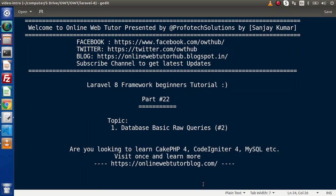Hello guys, welcome to Online Web Tutor. I am Sanjay. We are learning the Laravel 8 framework tutorial. This is part number 22. Inside this video we are going to do the continuation of part number 21, where we had discussed all about database basic raw queries.